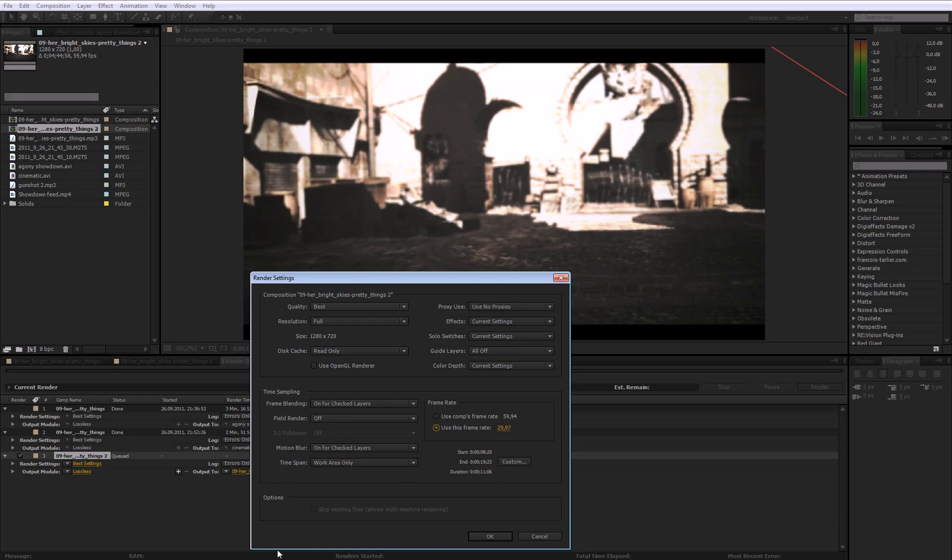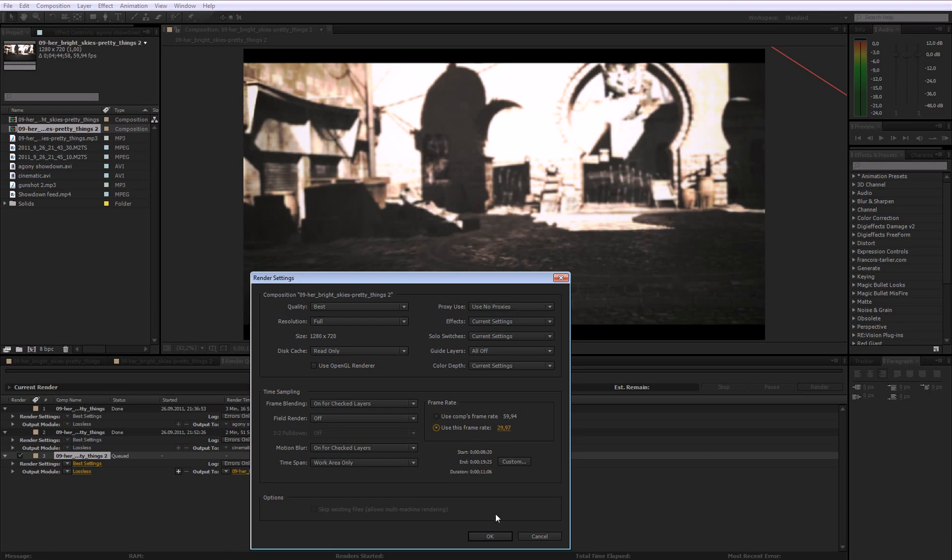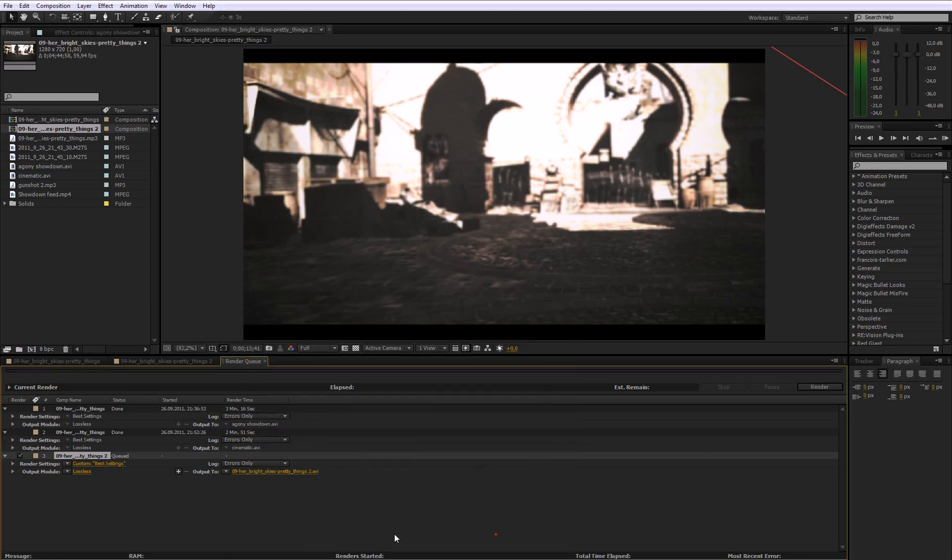So let's say you finished your project in Sony Vegas and then want to make the final render, then you will render it in 29.97 because then it's a smaller file size and takes less time to render. So 29.97, click OK.